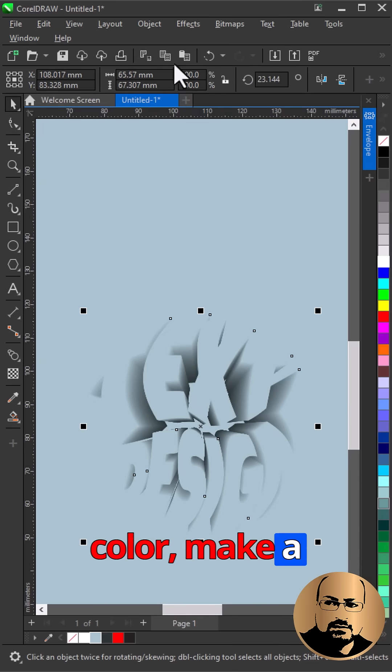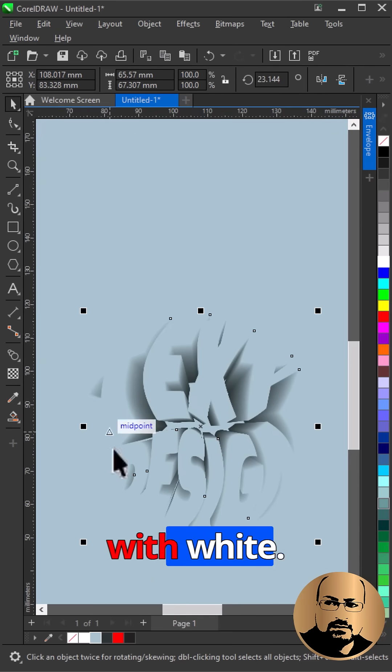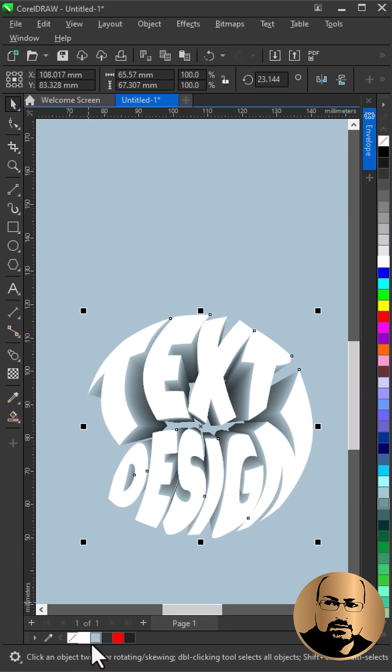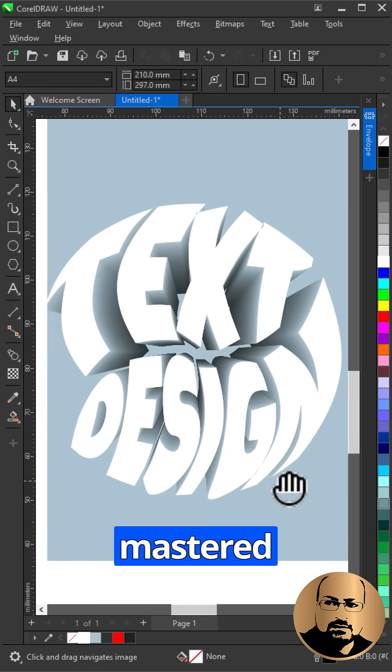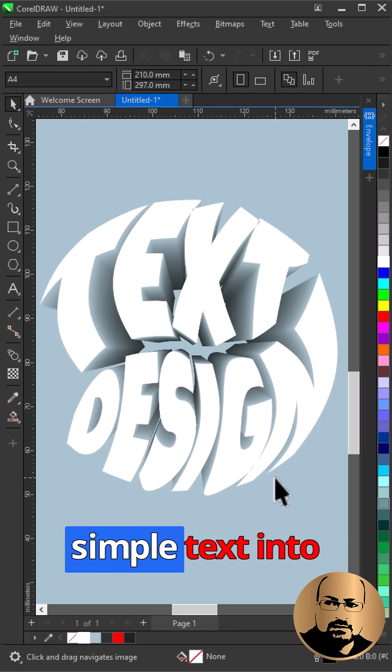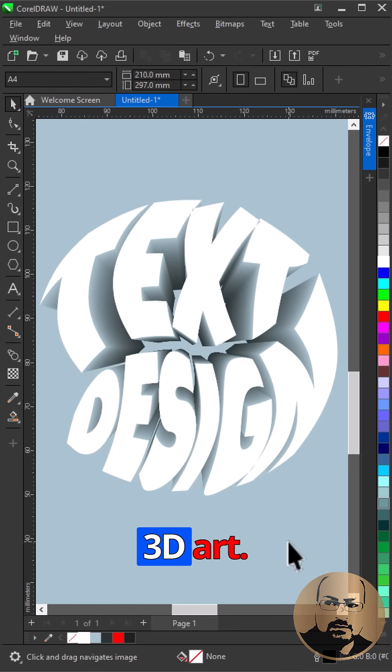Select top one, make a copy and fill with white. And just like that, you've mastered converting simple text into 3D art.